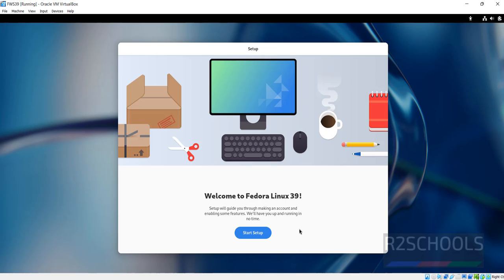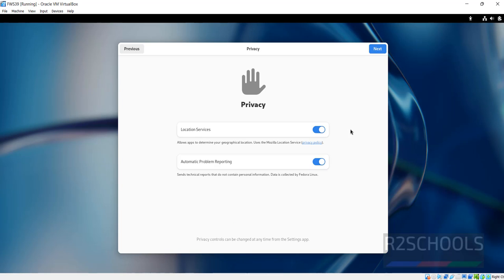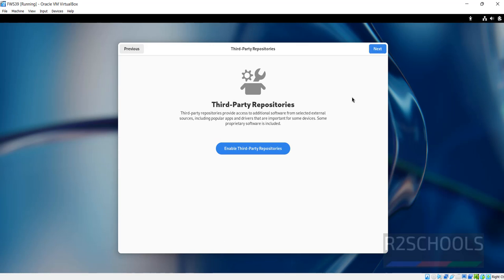Now we have to set up the post installation of Fedora Linux 39. Click on start setup. If you want to enable this local services on automatic problematic report, you have to keep the checkbox as it is, otherwise if you want to turn it off, just click on the left side, then click on next.